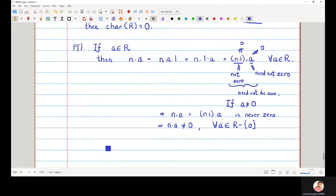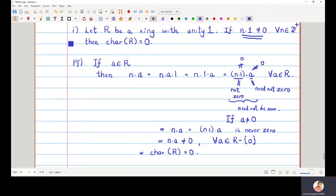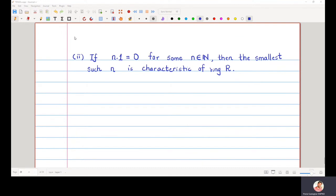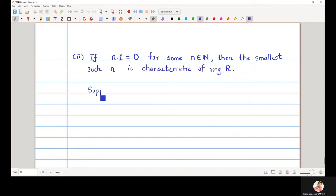So this means that by definition, the characteristic of the ring is defined to be zero for such things — we define the characteristic equal to zero. So we have proved the first part of this theorem. Now for the second part: if n·1 is equal to zero for some n, then the smallest such n will become the characteristic of the ring. Suppose there exists an n such that n·1 is equal to zero.